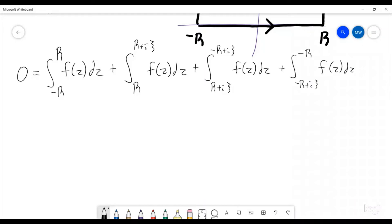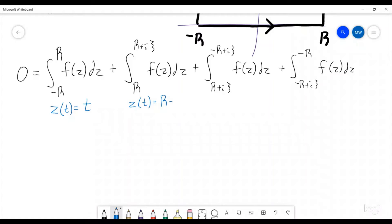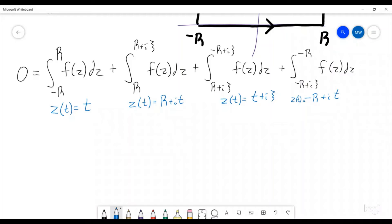Let's write the parameterizations under each piece. The first one: z(t) = t, going from negative r to r. The second: z(t) = r + it. The third: z(t) = t + ic. And the fourth: z(t) = negative r + it. Those are our different parameterizations, and if we go through each piece separately, let's write down what those integrals are.